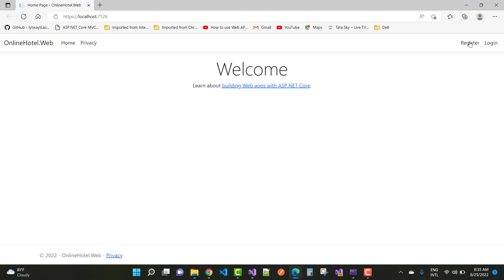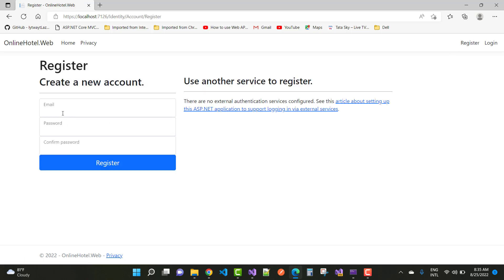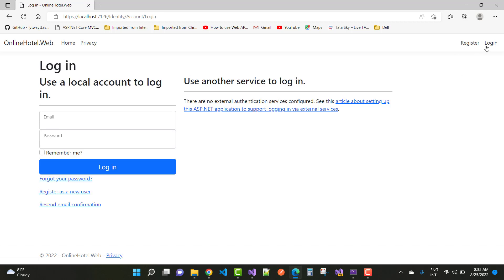When you click Register, you'll notice that your register page will display easily. And when you click Login, you'll see the login page. Thank you guys for watching this video.